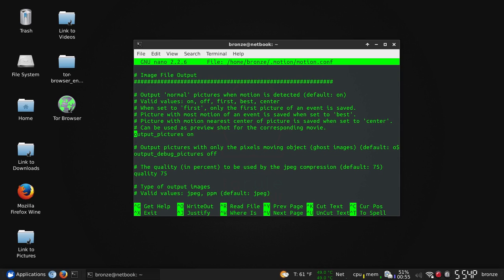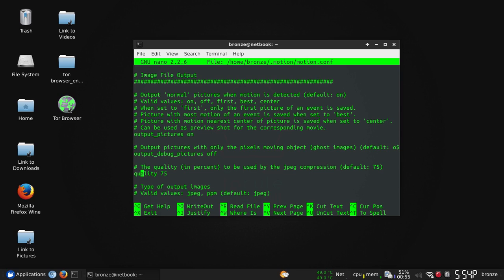Now we are in the image file output. We want to make sure that this is on for pictures. And quality you can set it to 100% if you'd like. Boy, that gets me every time. I like 75. Again, this is not going on a billboard, but you can set it to 100% if you'd like.